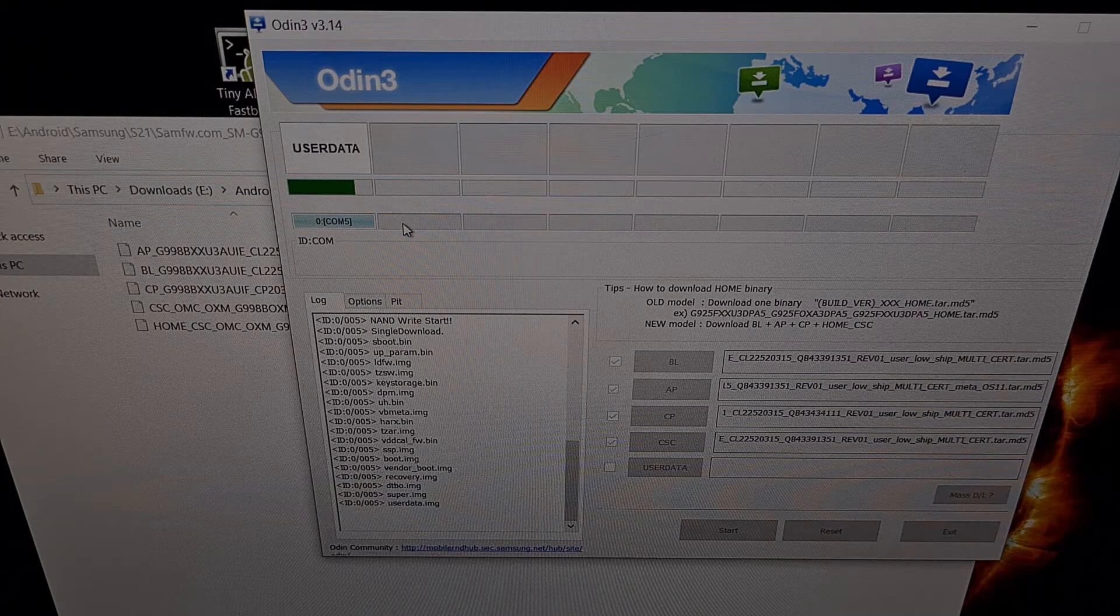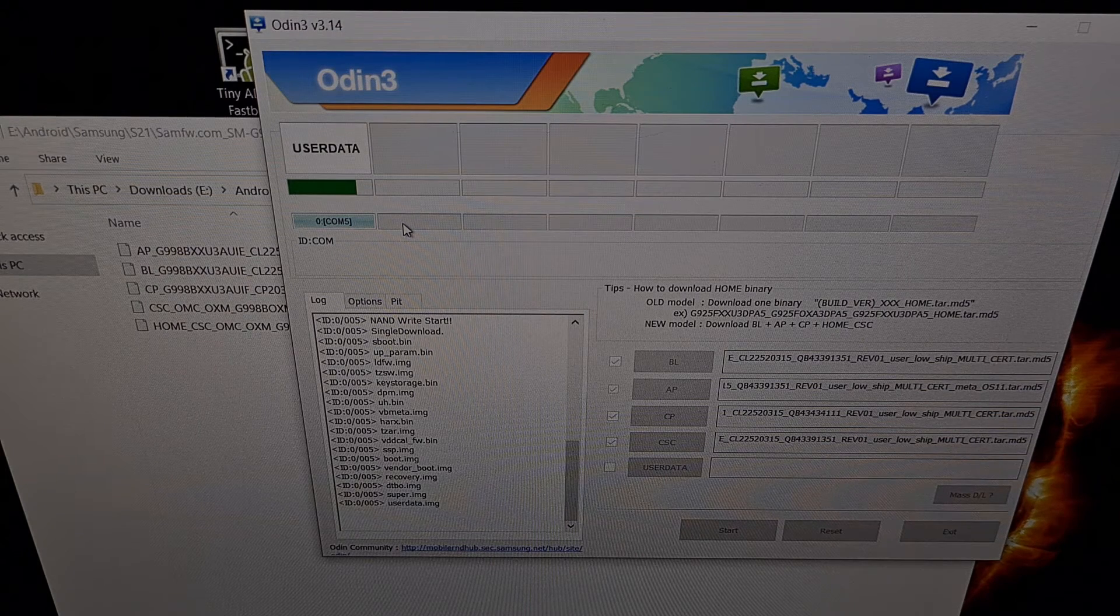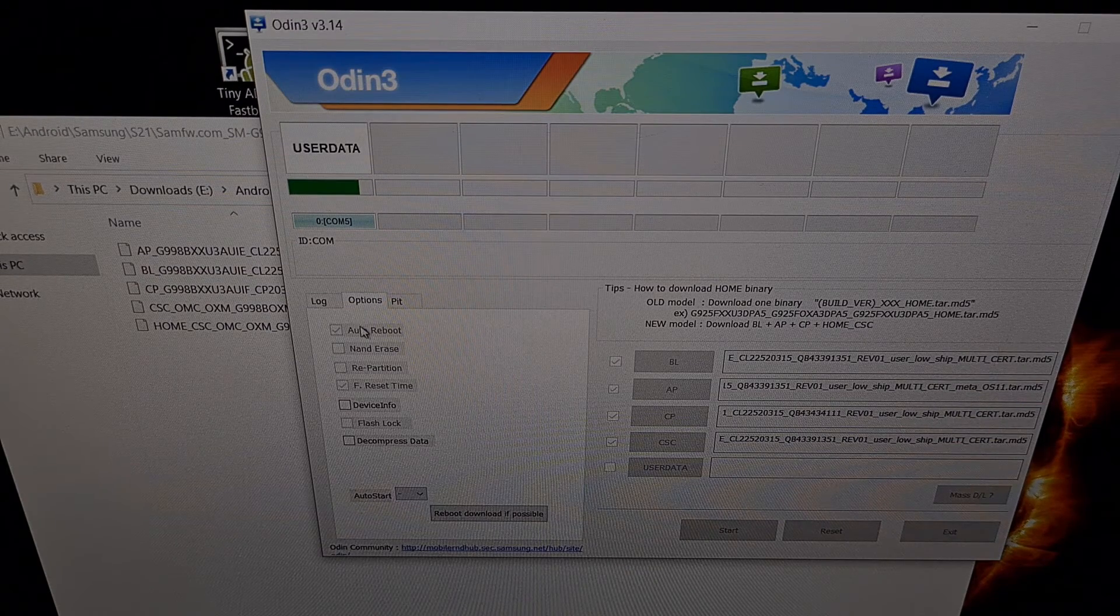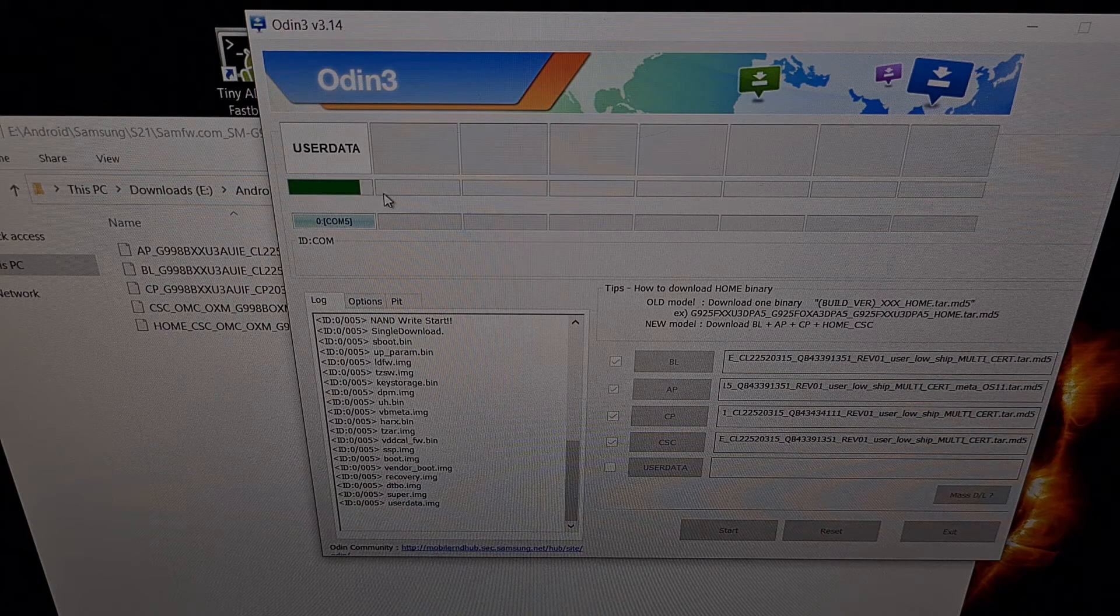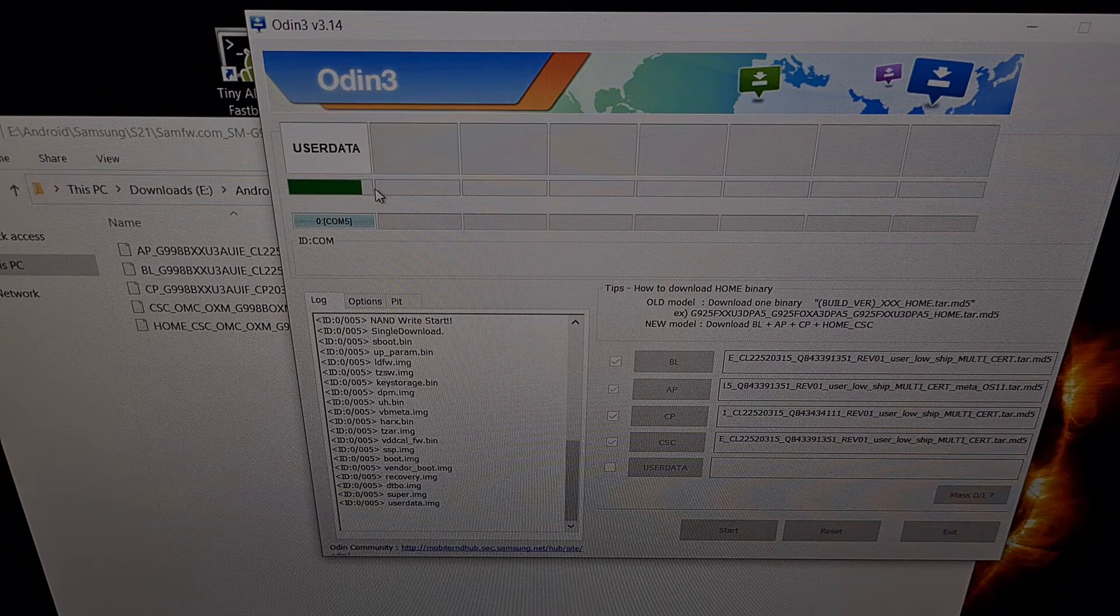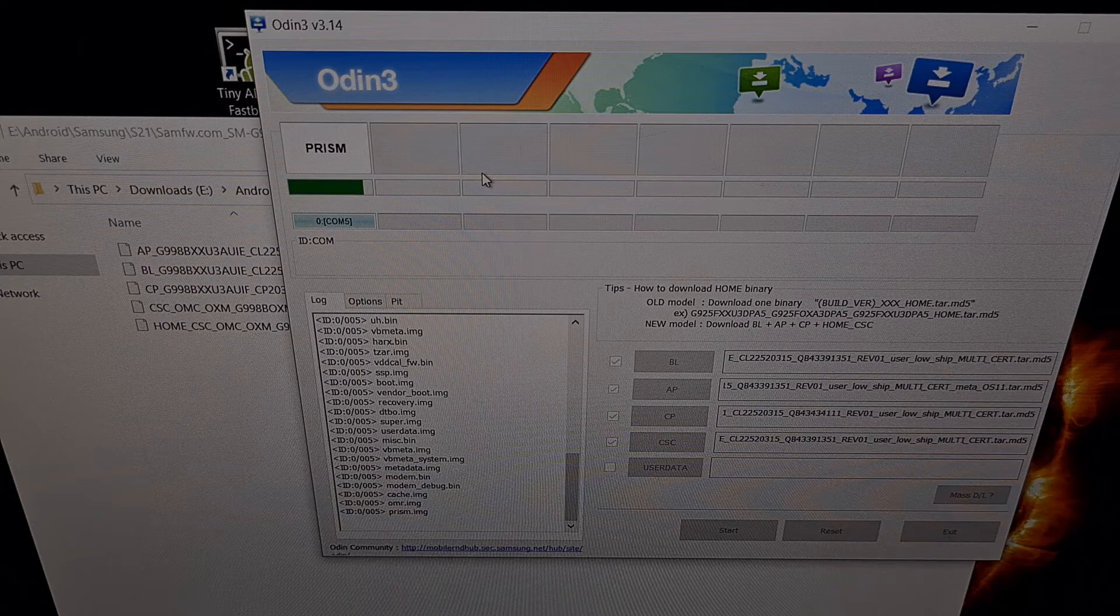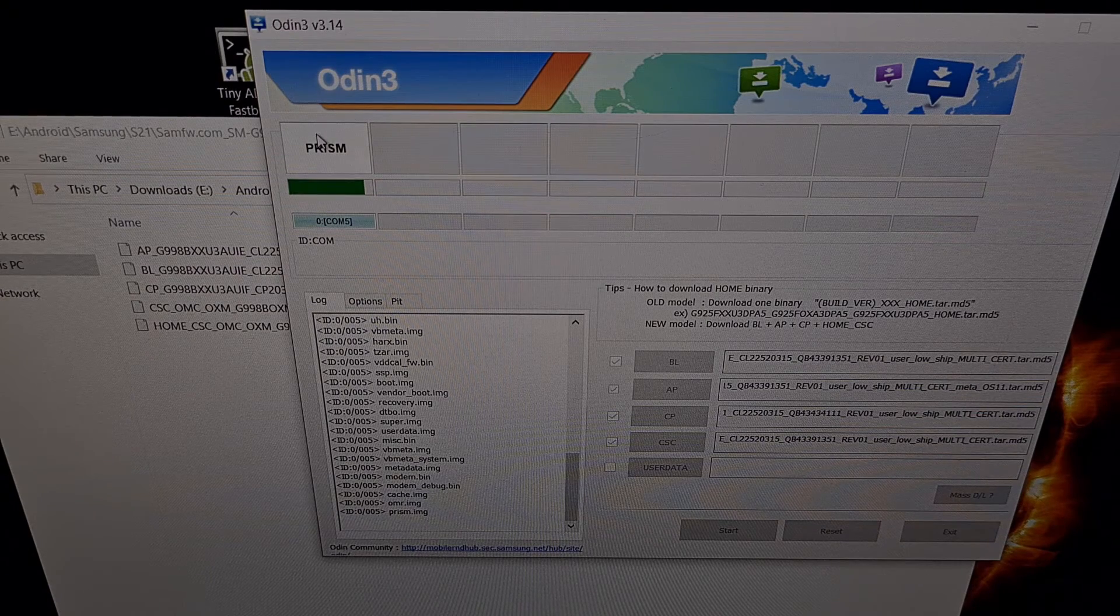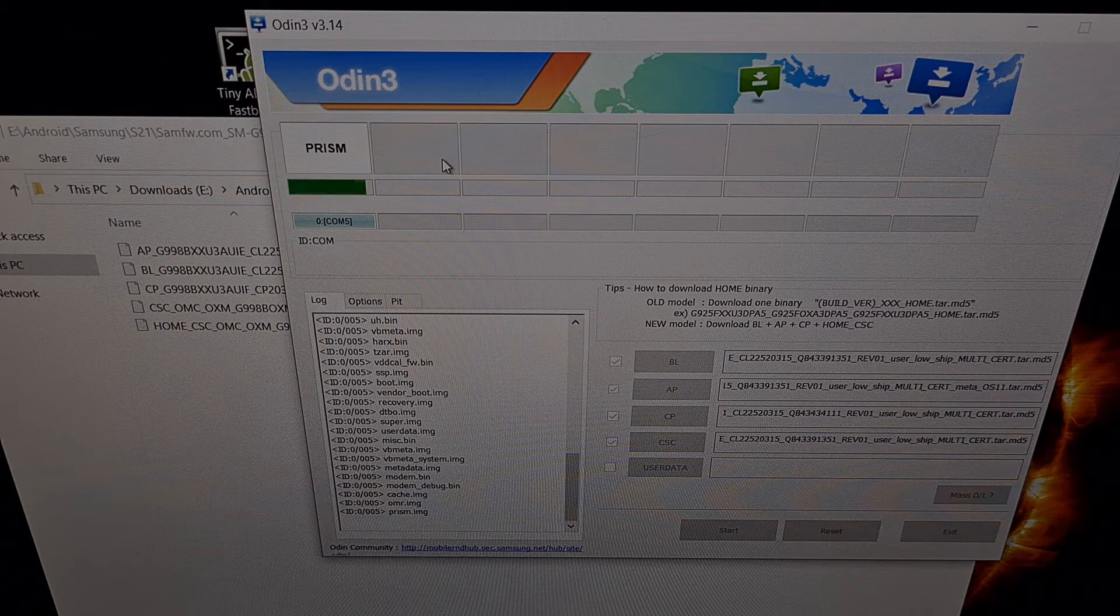You can see it moving over to the next image file and it will complete this process as it goes through the entire firmware. Unless you went through the options and unchecked the auto reboot option, once it finishes it should restart on its own. We're going to wait for this to show a green pass message. Once we see that pass message the phone will reboot and it will boot into Android 11.